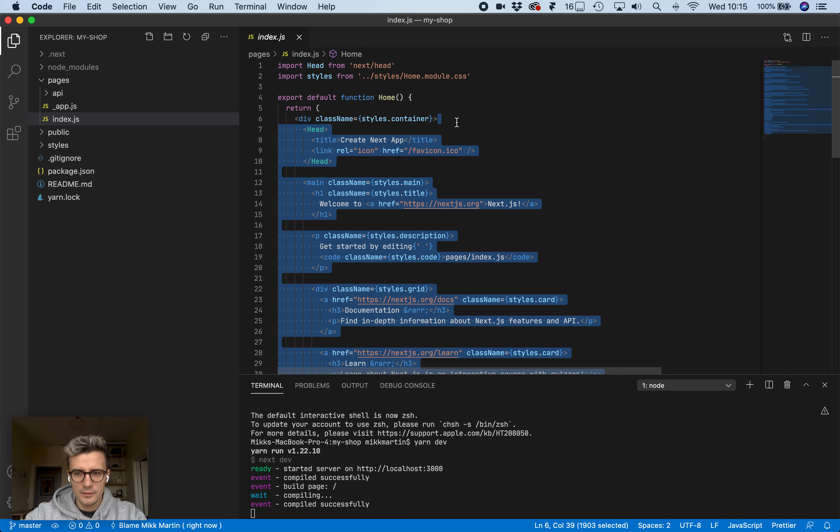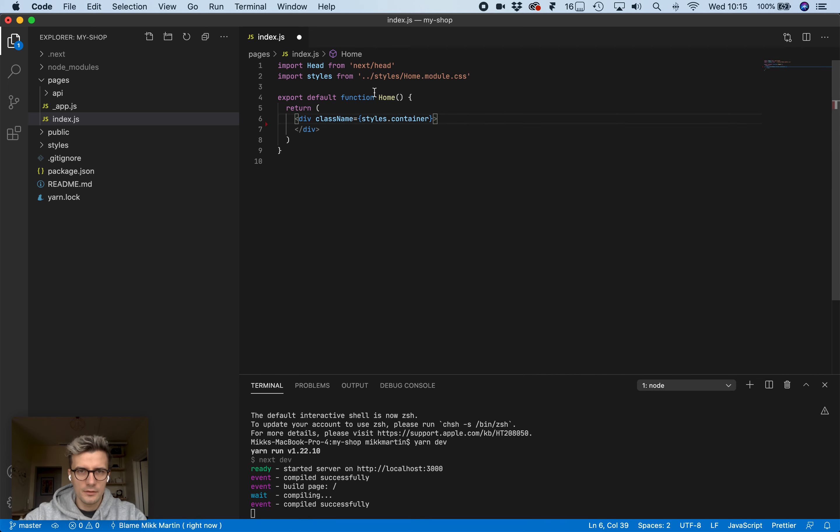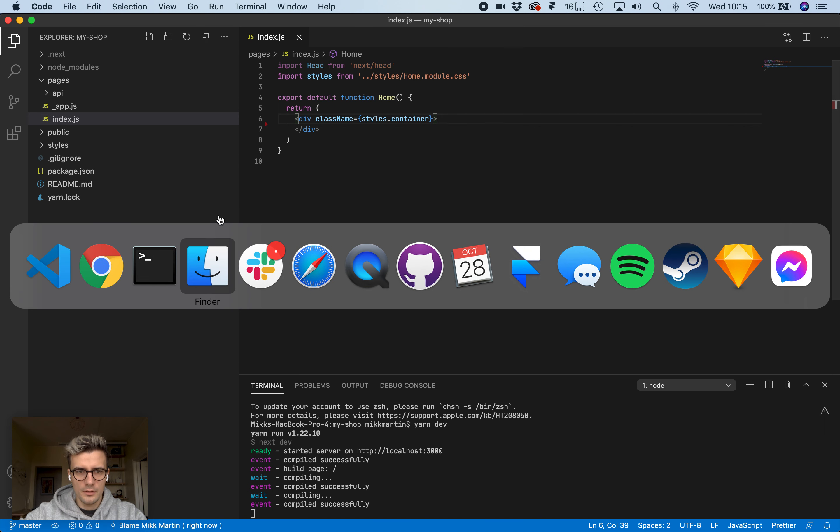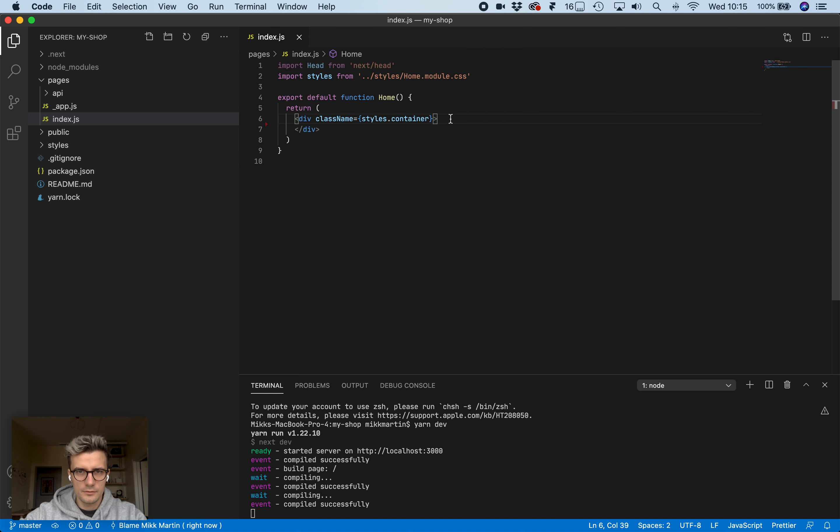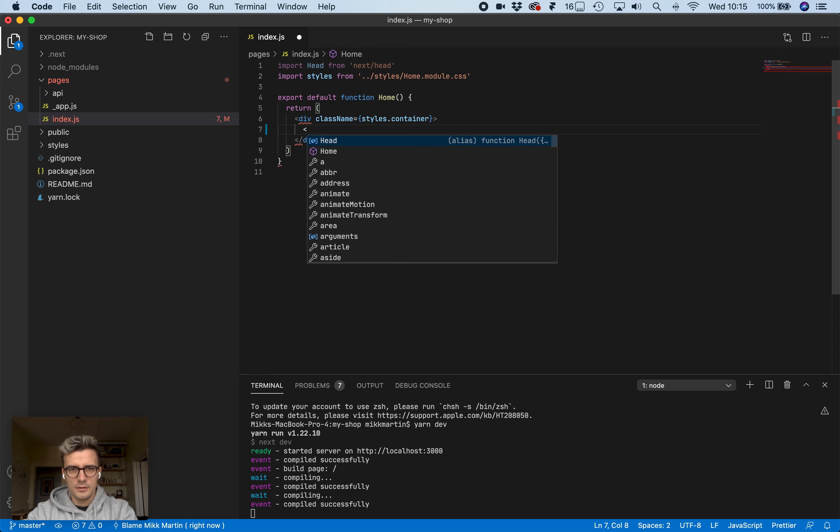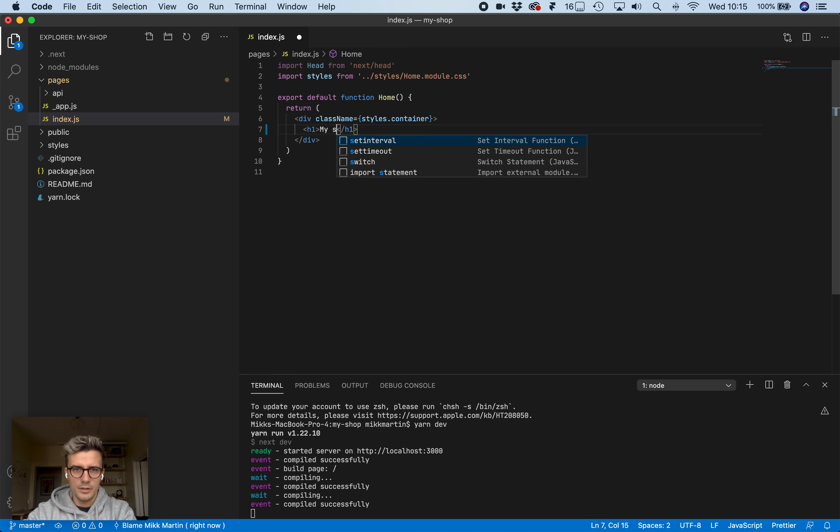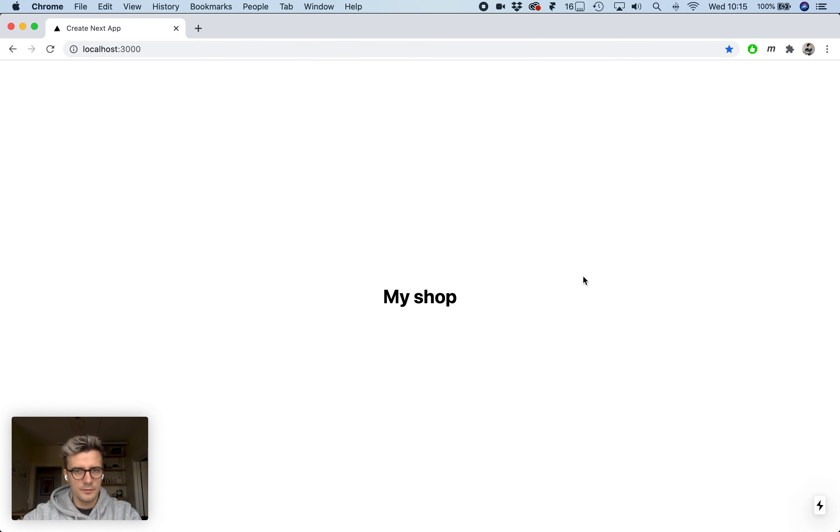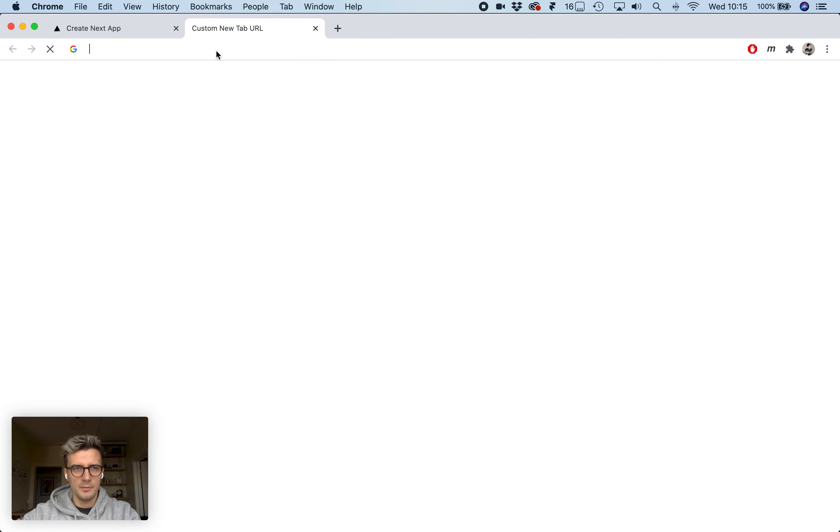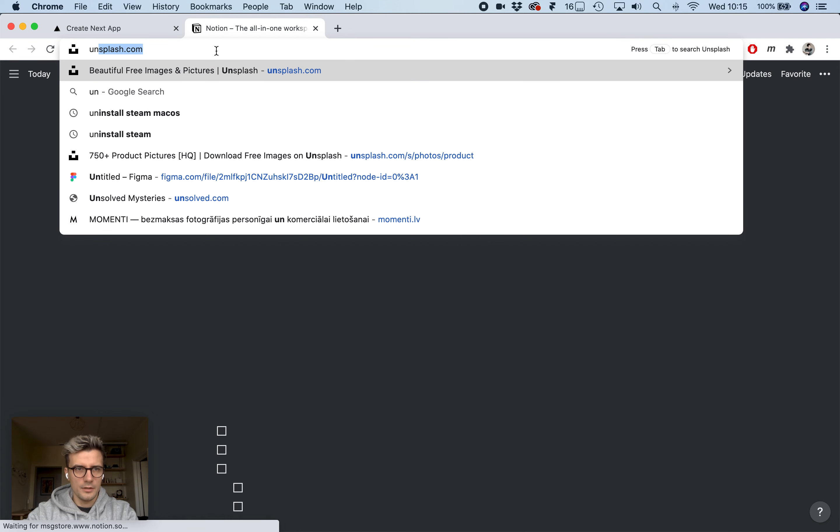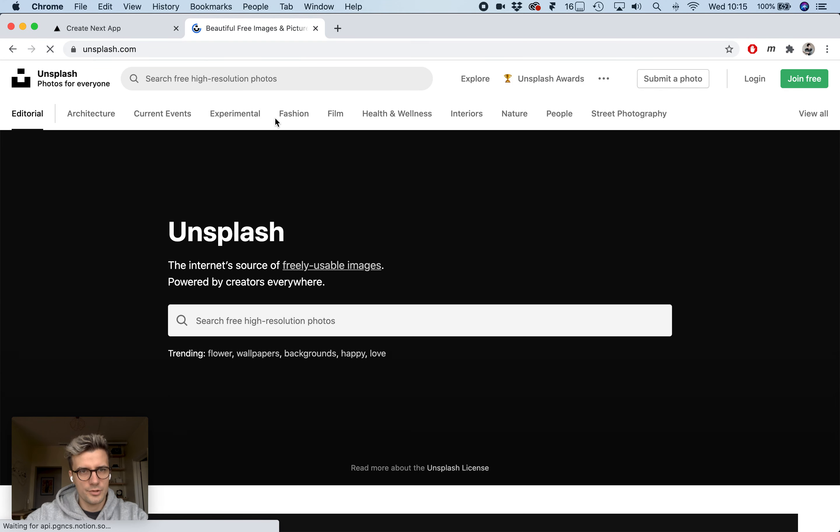Let's go to our index page. There's boilerplate here. Let's remove this boilerplate stuff. We don't need these. Make an h1 called my shop. Perfect.